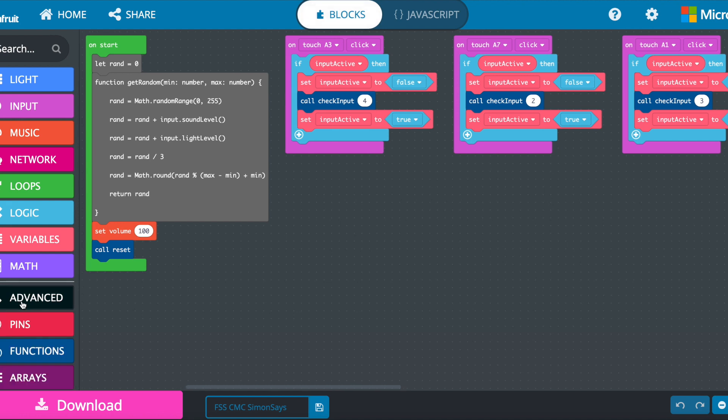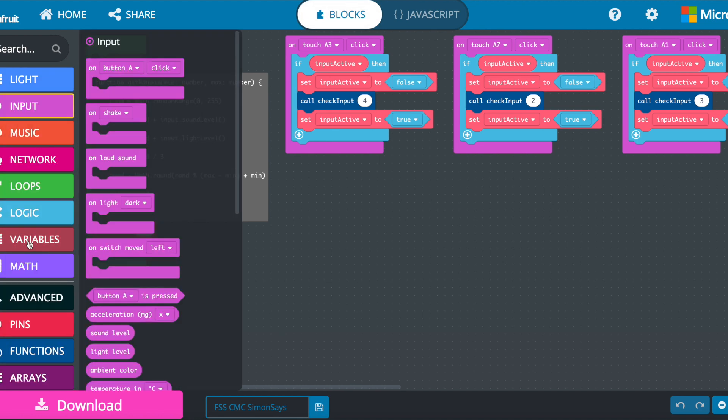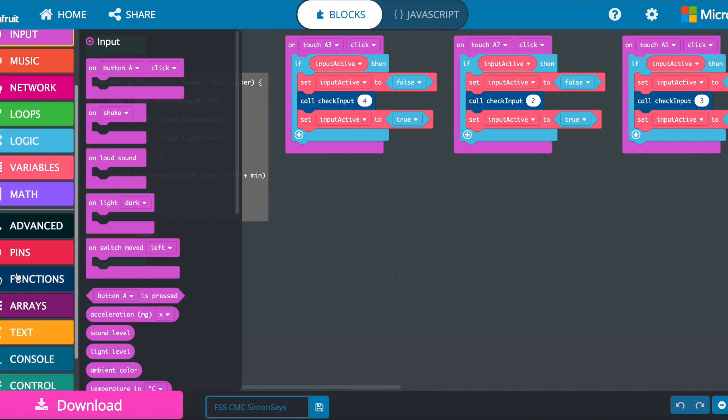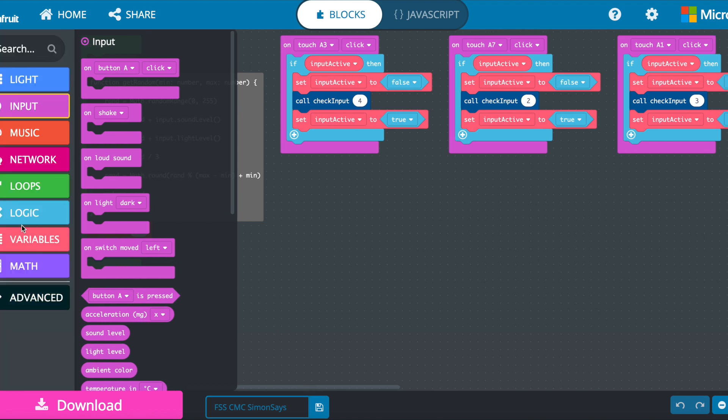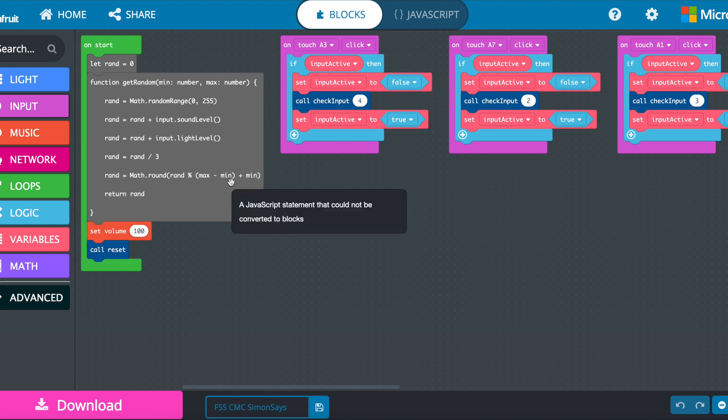And over here is your typical, you know, what kind of lights you want to use and input. There's also some advanced functions as well. I'm going to minimize advanced functions, and I'm going to get rid of the inputs.